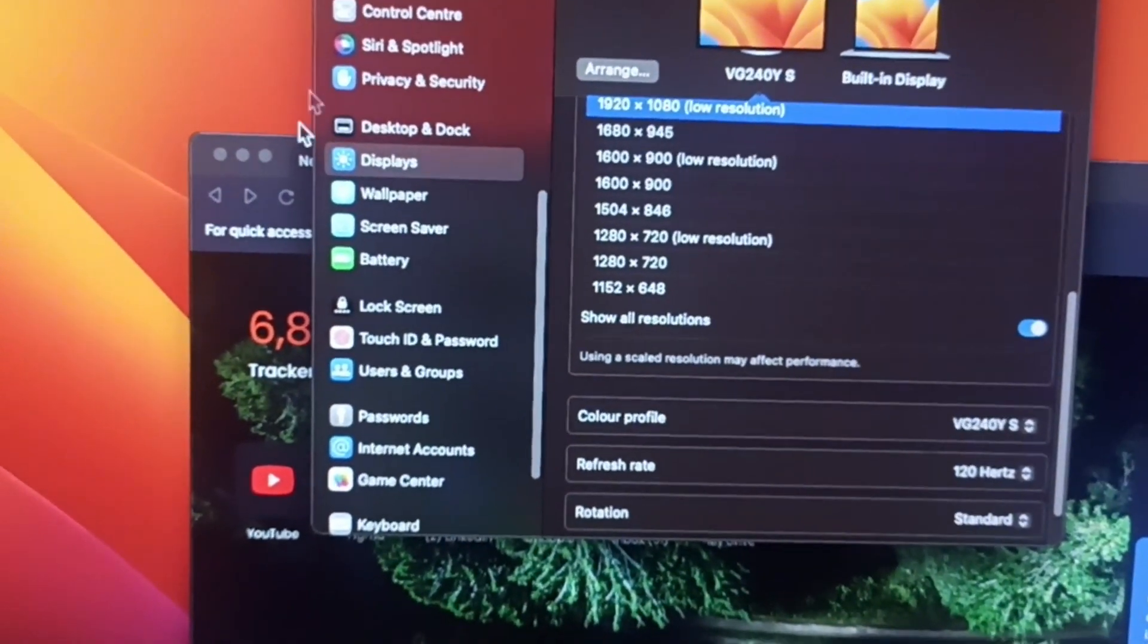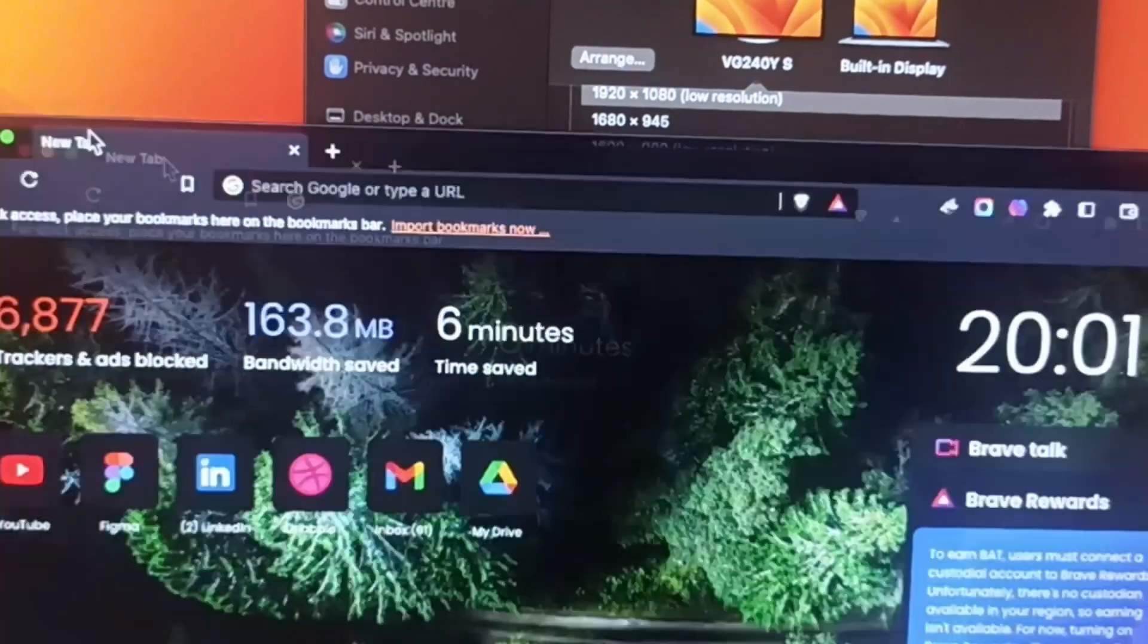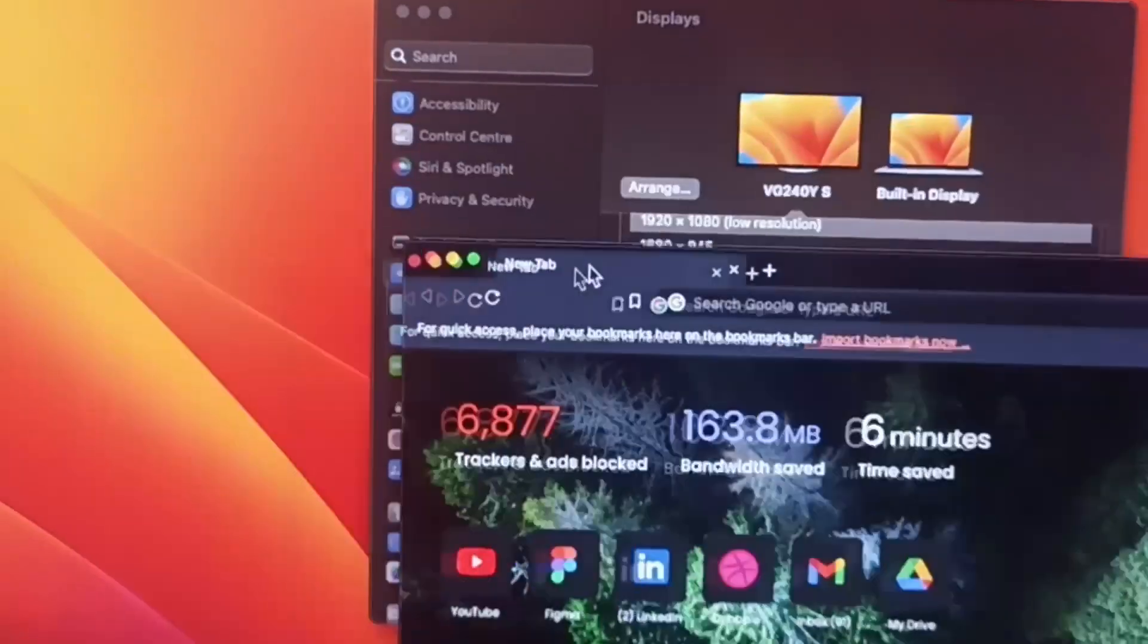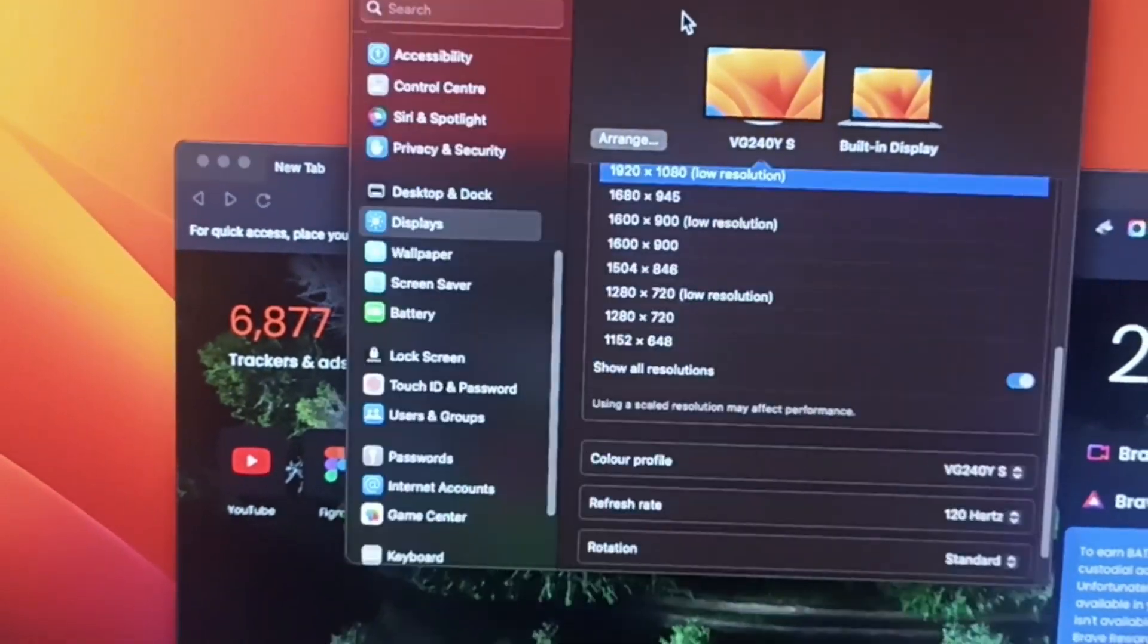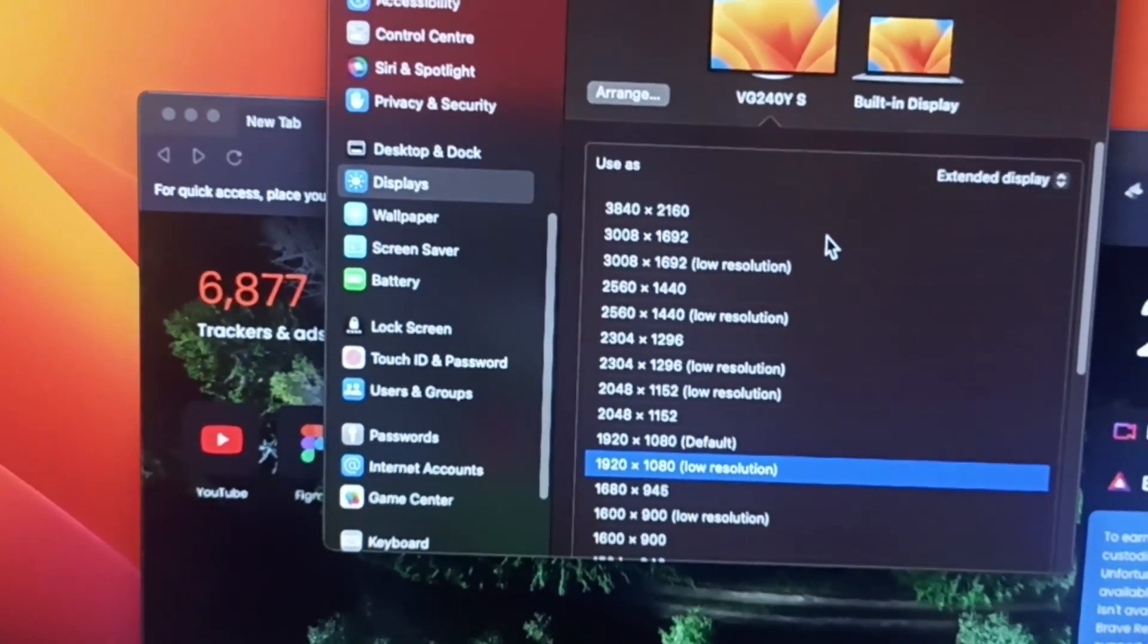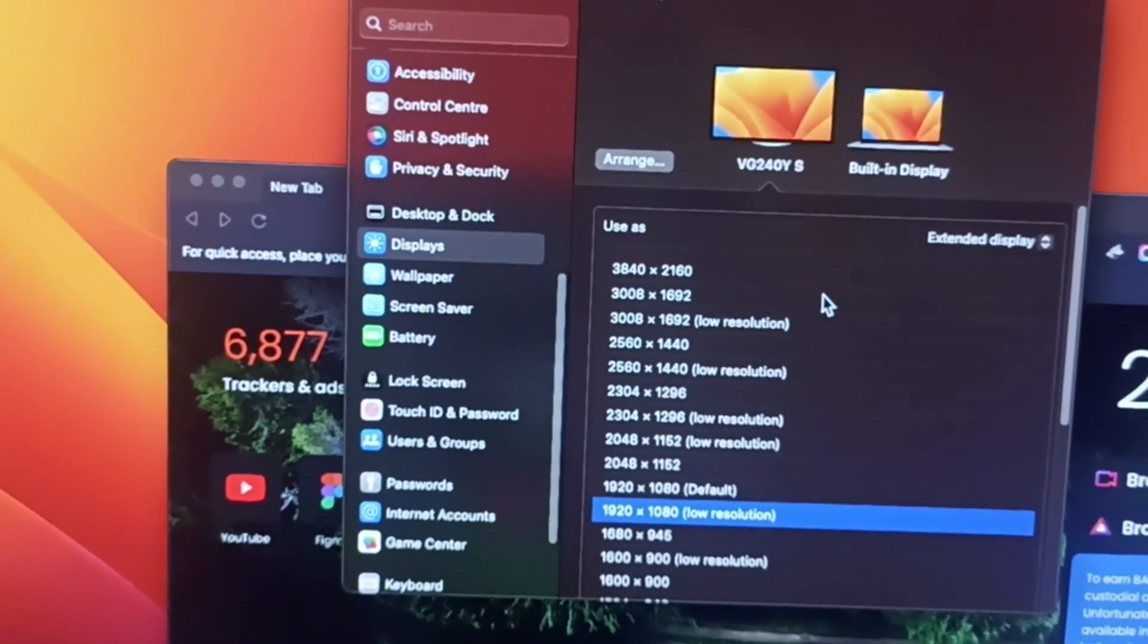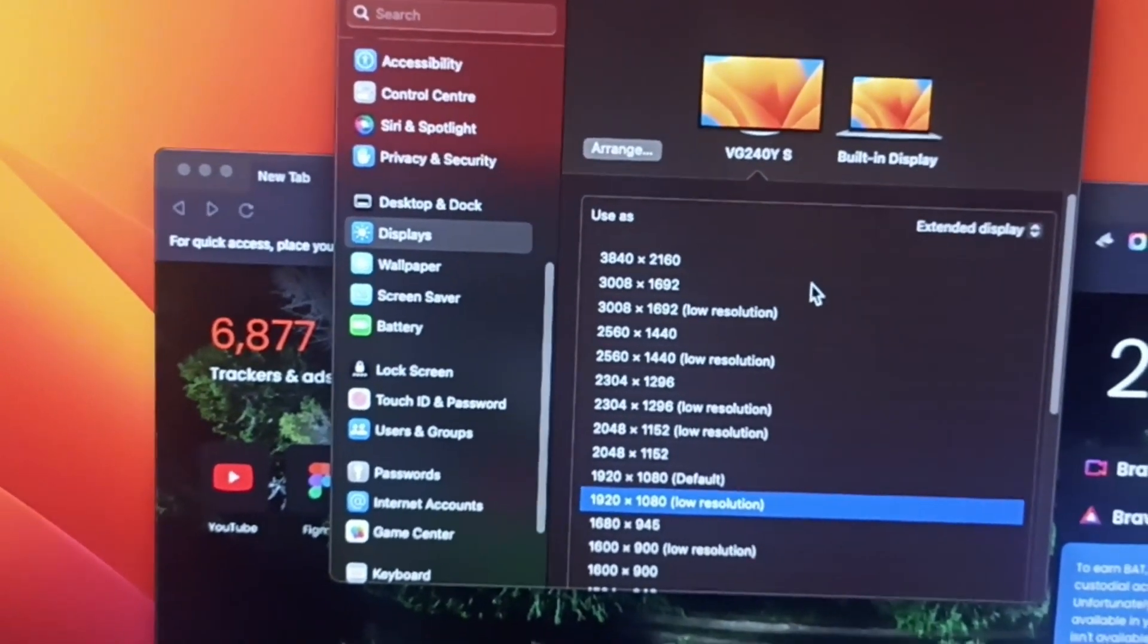And here we go, now here you can see it's working fine, smoothly. So this is how you resolve this issue. It was kind of easier. Thank you so much for watching, have a great day. If you still have any question you can comment it down.